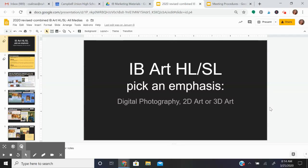Hi, thanks for stopping by to learn about IB Art. In IB Art you can either do it as a one-year program or a two-year program. You can pick an emphasis in digital photography, drawing and painting which is our 2D art, or 3D art.